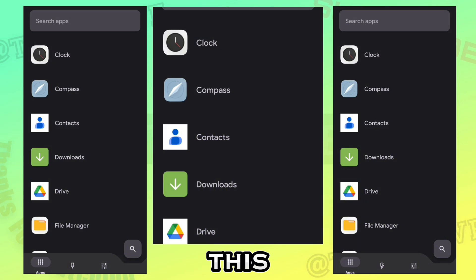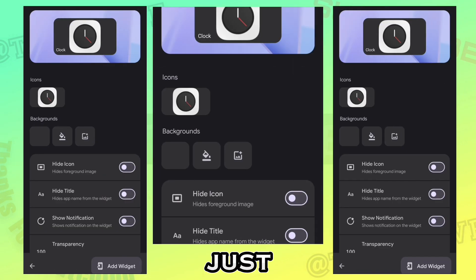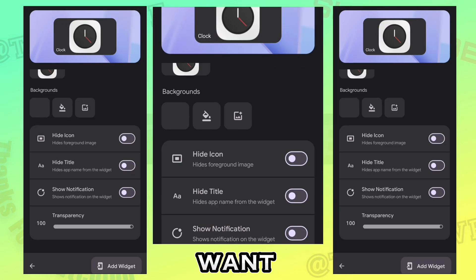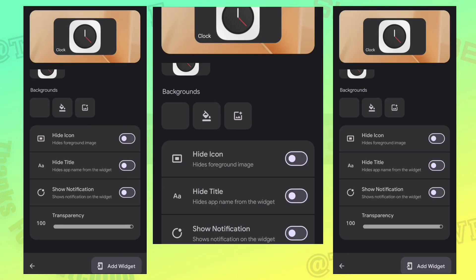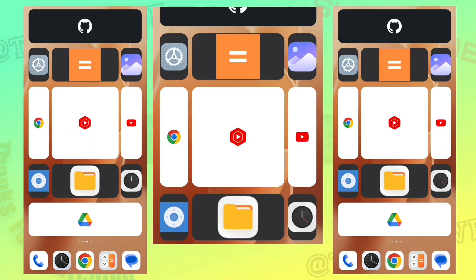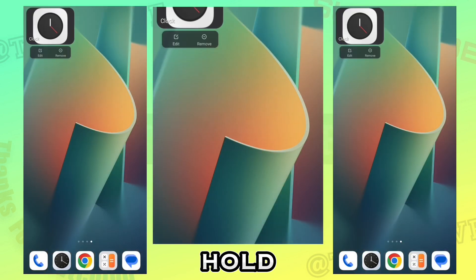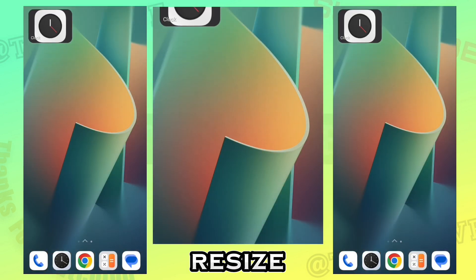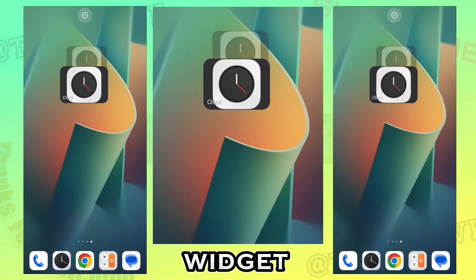We will be using this app. Just select the app you want to enable super icons and click add widget. Just hold and drag to resize the widget.